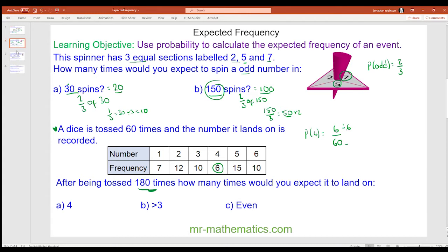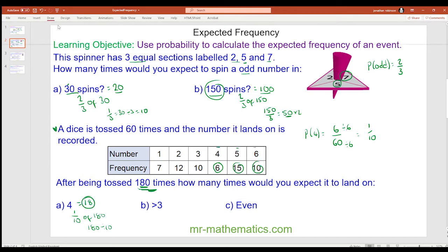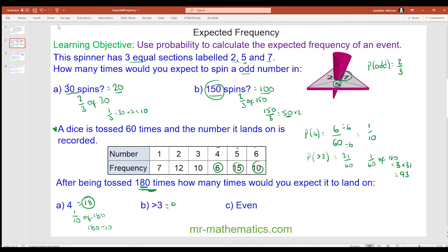We can simplify this fraction. So it should land on that number for one tenth of 180 times. One tenth of 180 is 180 divided by 10, which is 18 times. The probability of landing on a number greater than 3 is 31 out of 60. One sixtieth of 180 is 3, and we want 31 sixtieths, so we multiply that by 31 and we get 93. So it should land on a number greater than 3, 93 times.